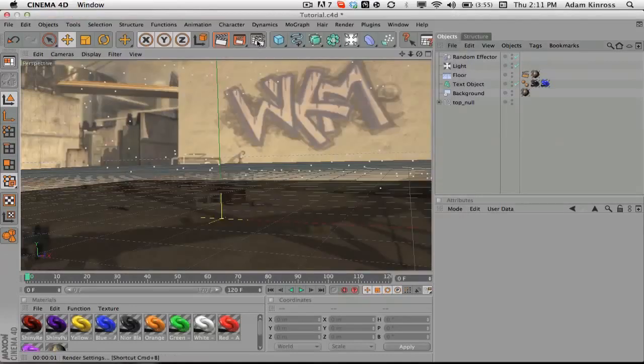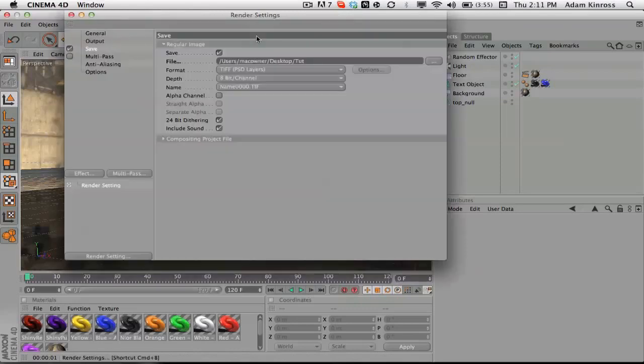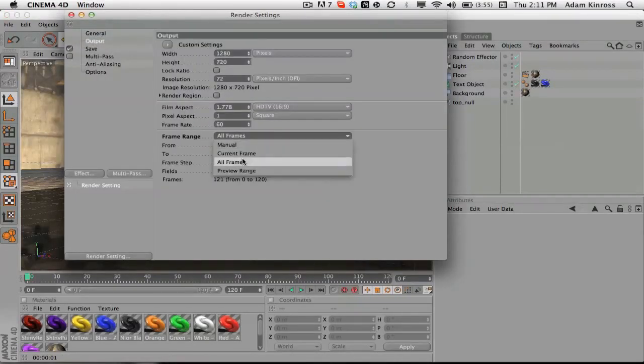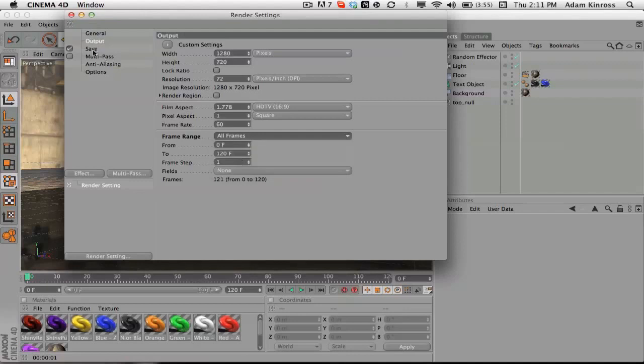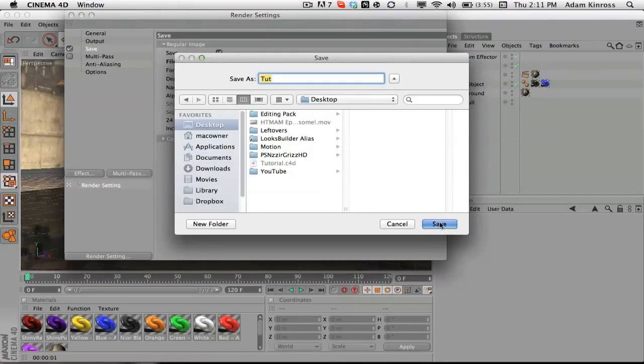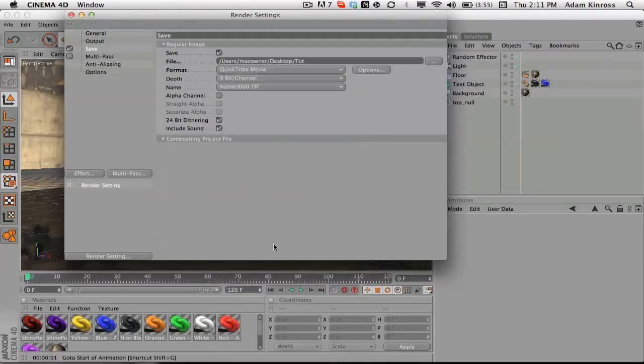So yeah, which is kind of an important thing, so obviously the video's not over. So yeah, for the rendering settings, you just want to click on this over here. Go to Output, make sure this is all frames. Then go to Save, save this wherever you want. I just call it Tut, and I save it as my desktop. Then you want to save it as a QuickTime movie.